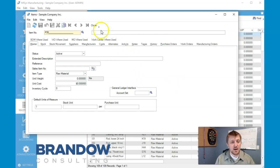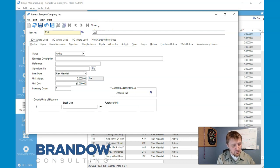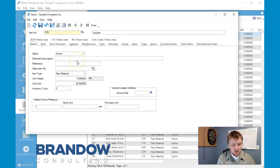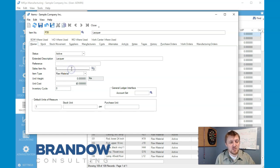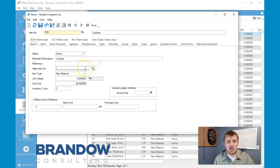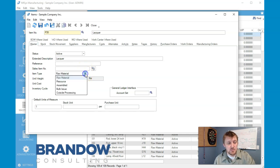We're going to put in item number 30P35 — that's going to be our number — and it's going to be called Lacquer. Extended description: put in whatever you like. Reference number is for your internal uses. Sales items number will actually connect with your accounting software; you can link it through Sage or QBO.